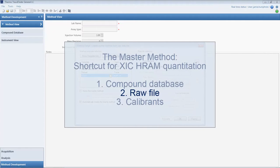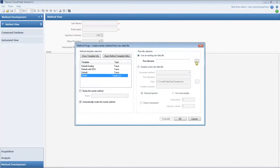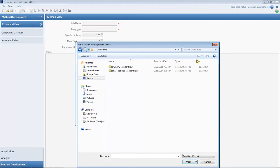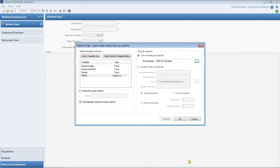Next, we import a raw file. We select one that has the retention times, peak shapes, and scan filters that will be processed with this method in the future. Press OK to search the data and import the processing parameters.